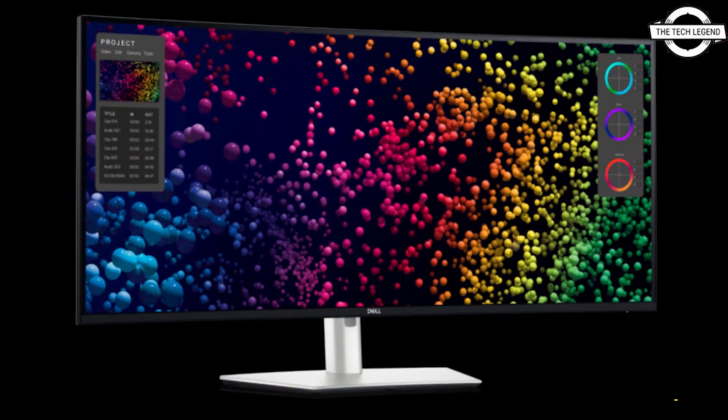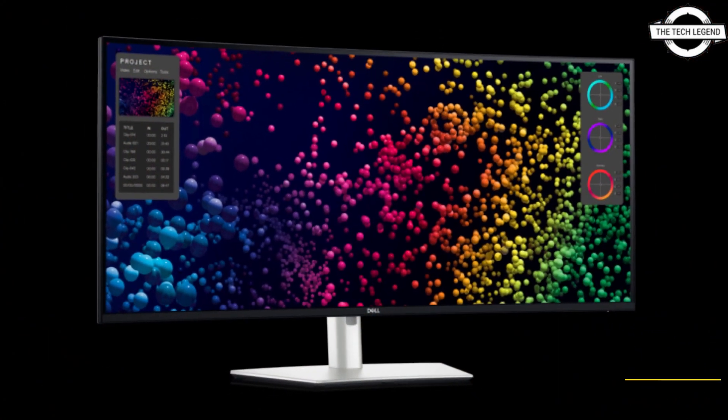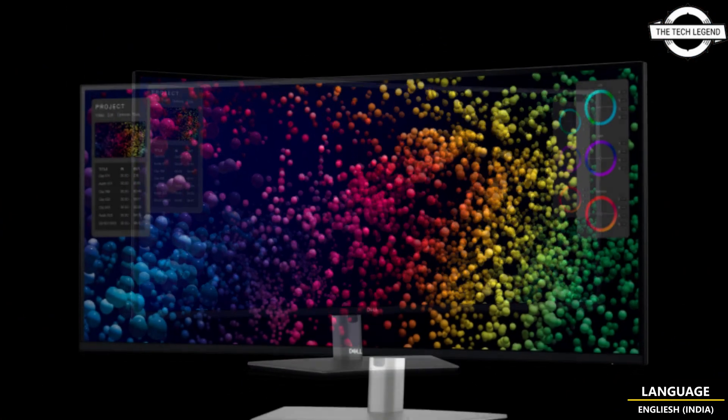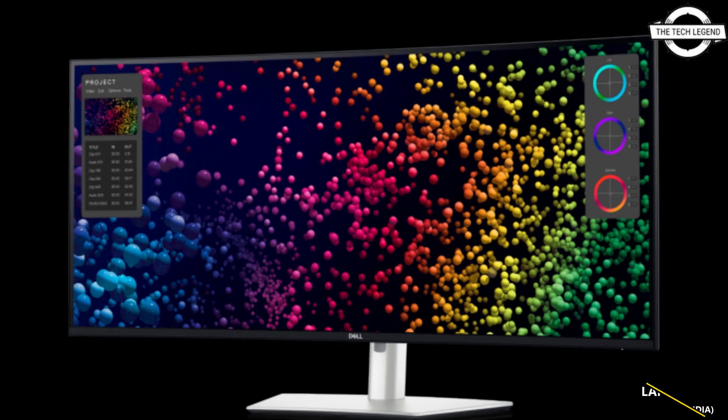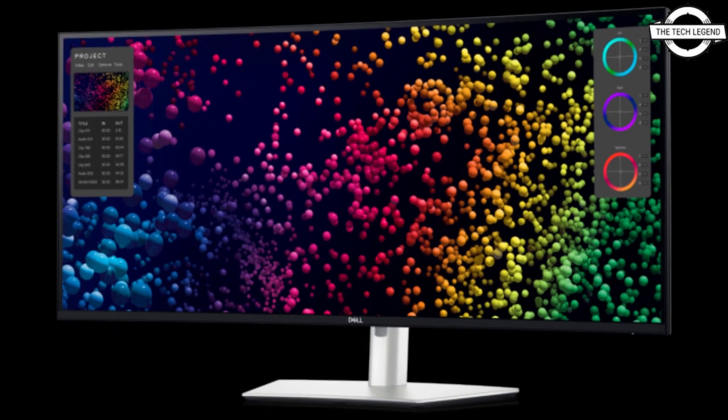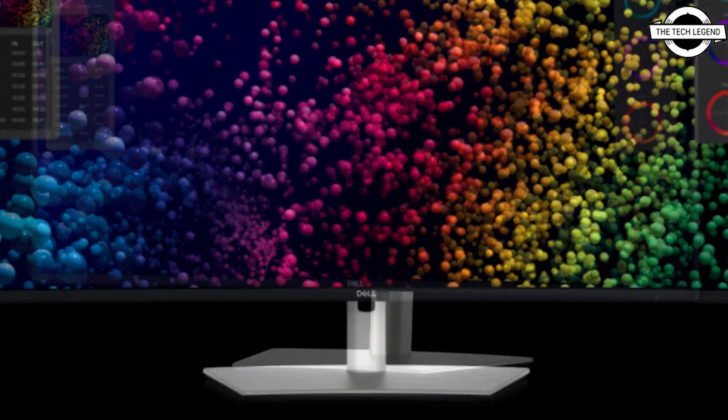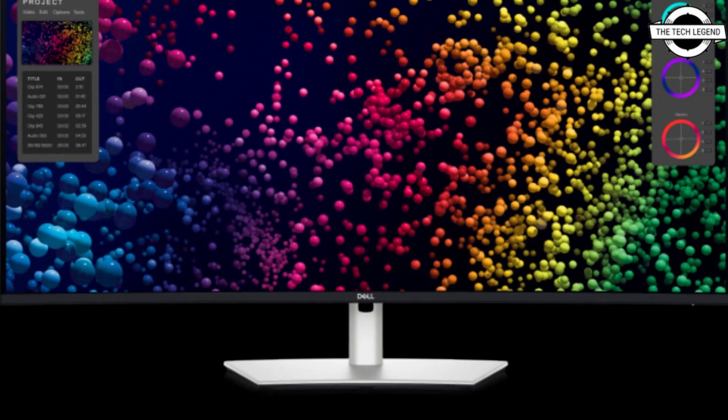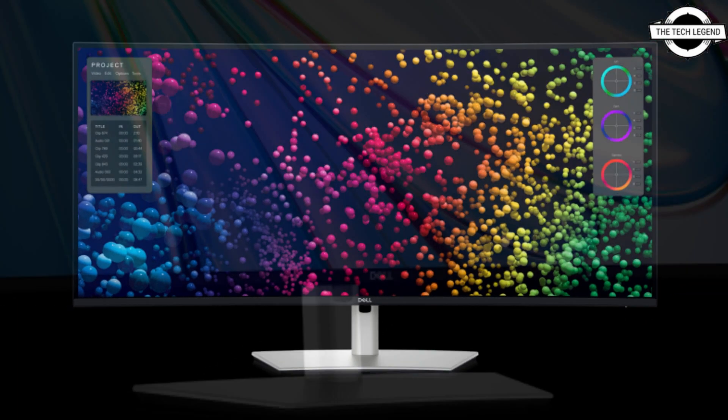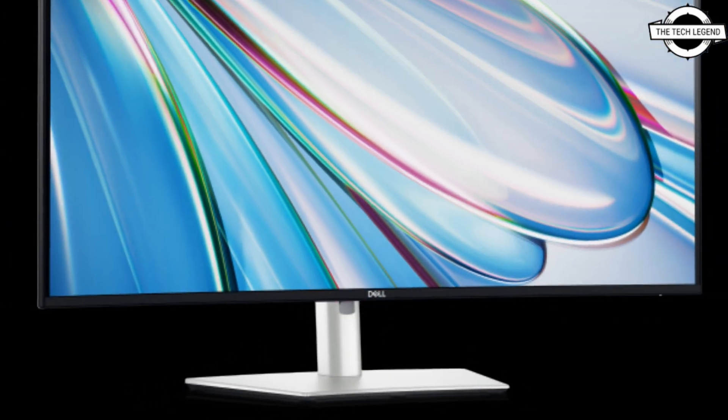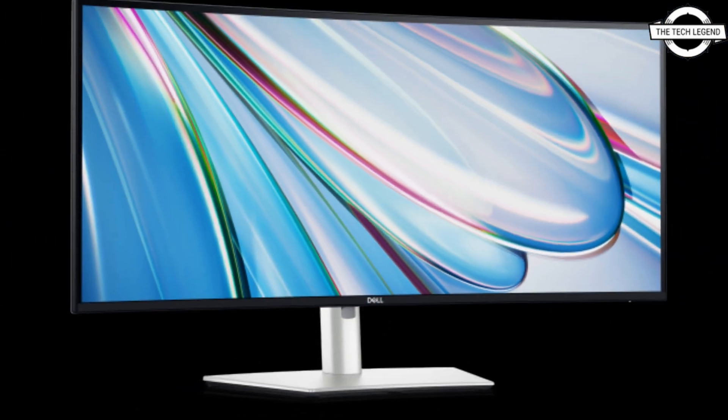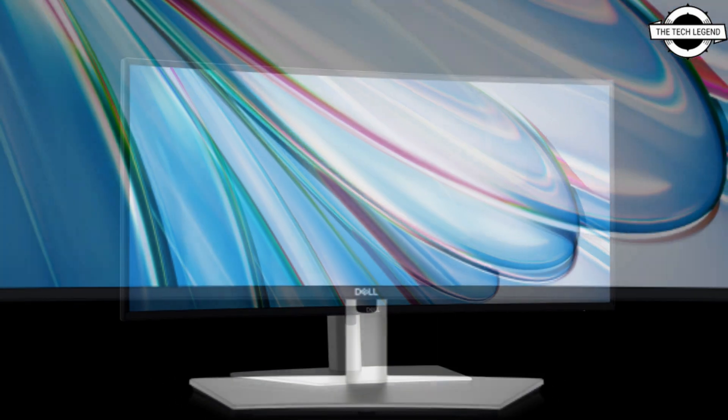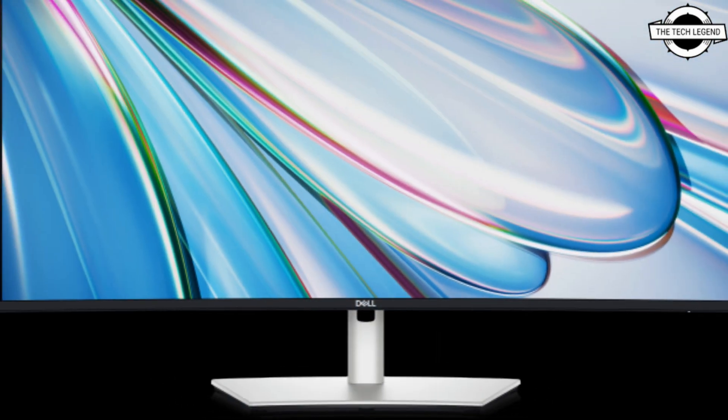In terms of connectivity, these monitors serve as Thunderbolt 4 hubs. They offer 2.5 gigabit per second Ethernet, HDMI 2.1, and DisplayPort 1.4 connections, two USB Type-C ports, and four USB Type-A ports.